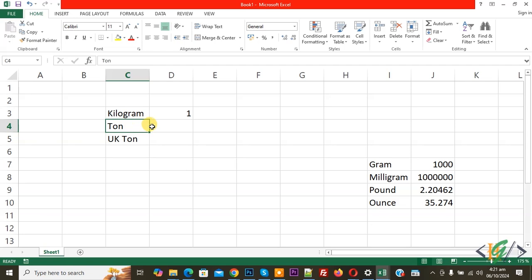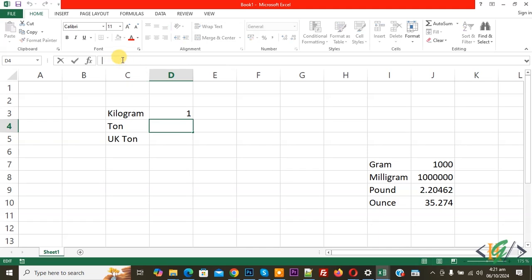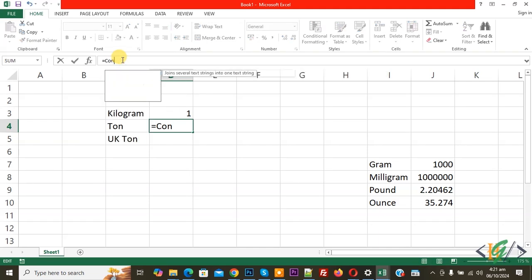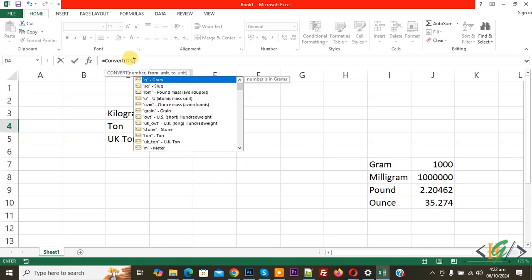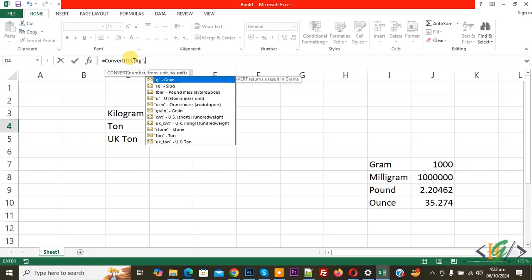First we are going to convert kilogram into US ton. Select the cell, click on the formula bar, then write equals CONVERT. Now start the bracket, select the kilogram cell D3, add a comma, start inverted comma, add 'kg' for kilogram, close inverted comma, add comma again, start inverted comma, and add 'ton'.